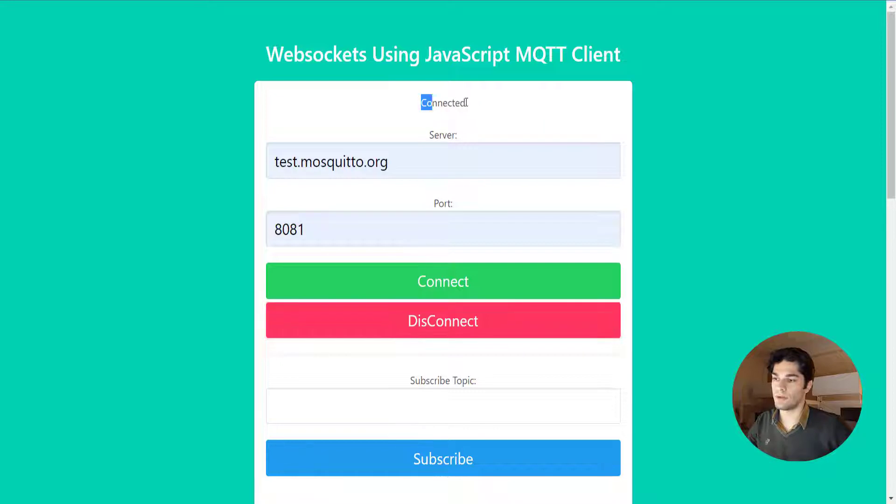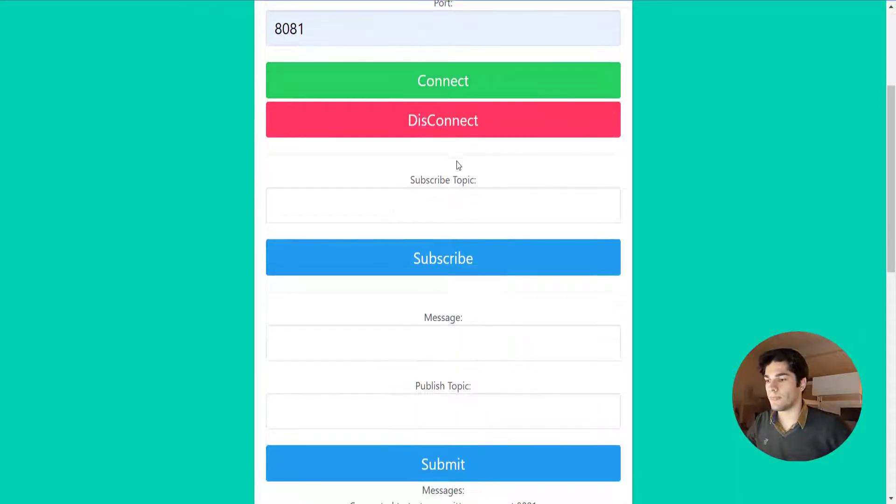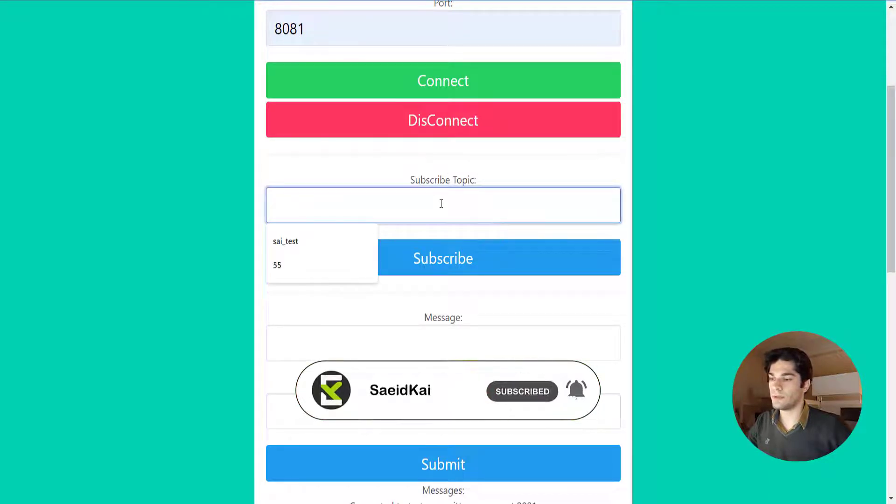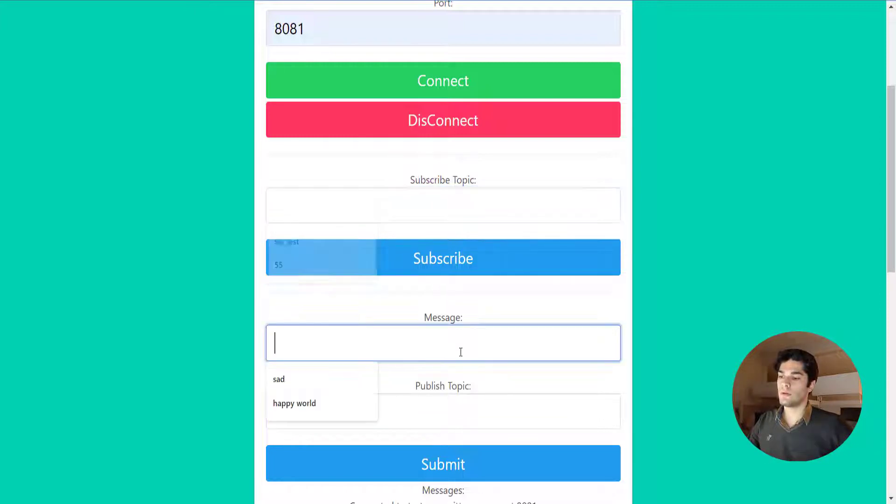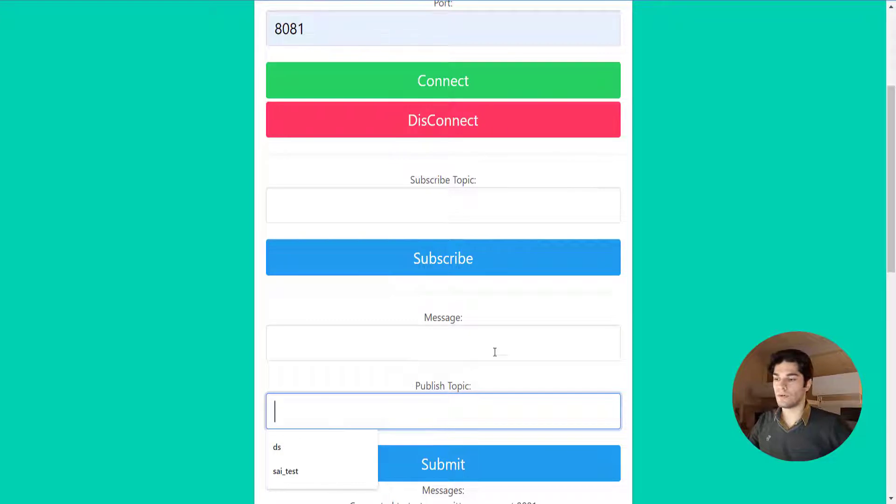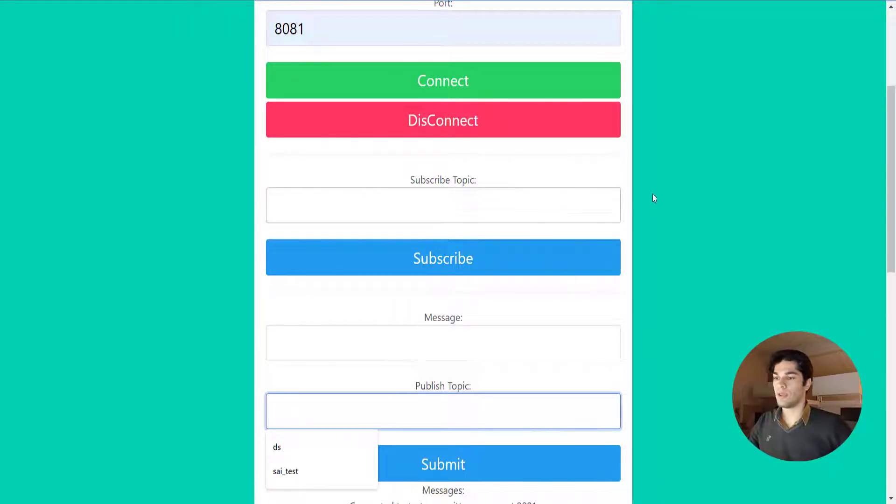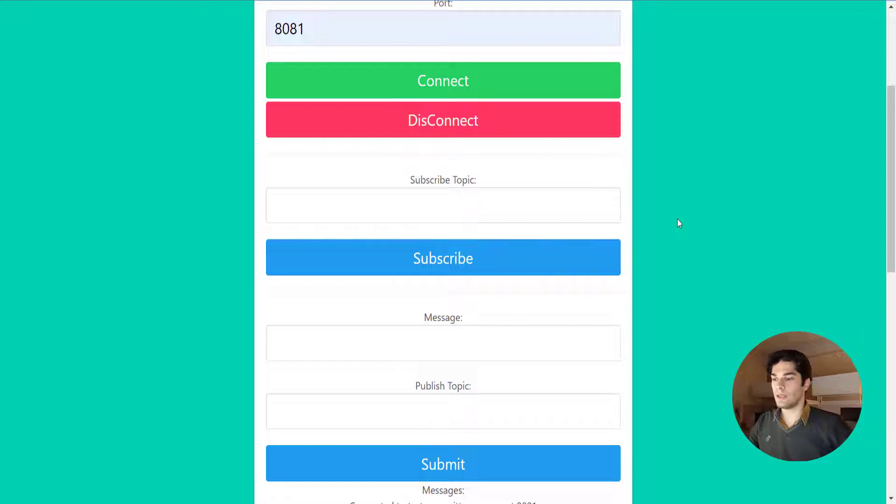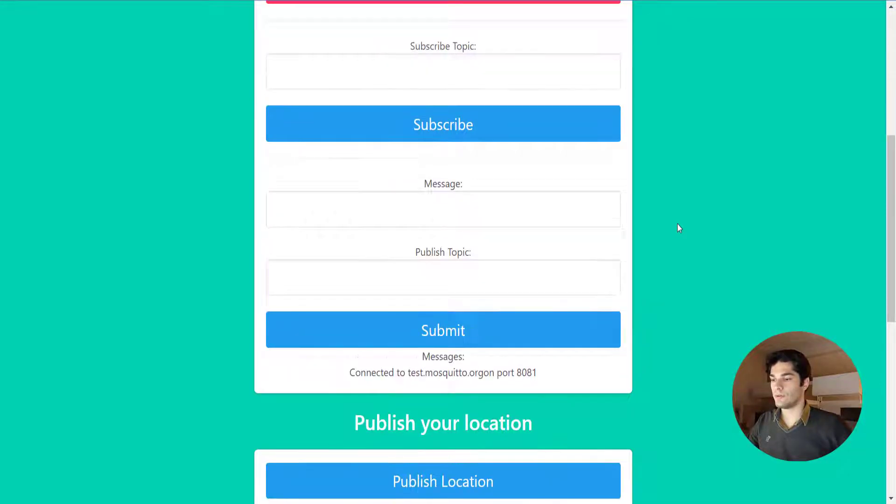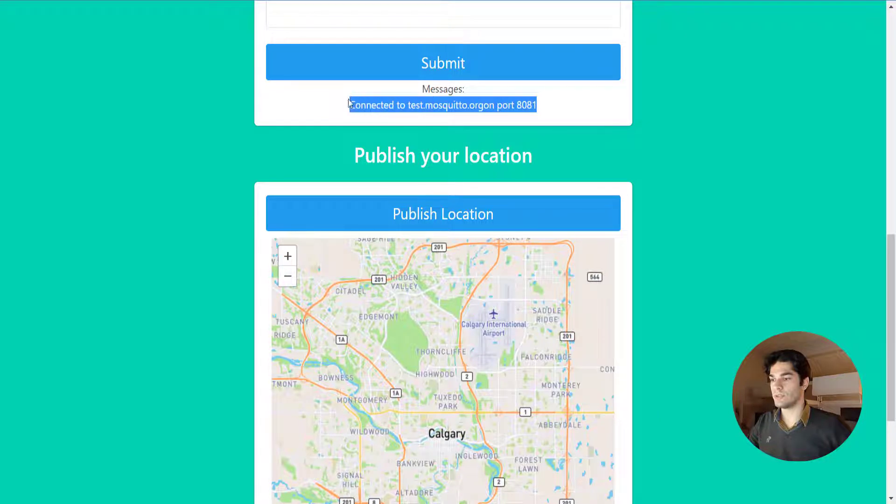We need to subscribe to a topic if we need to get messages or write a message and publish it on a topic. In this page we can do both and see the results, and I'm gonna do it with my MQTTX application. At the next part it will show the messages here.